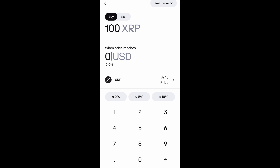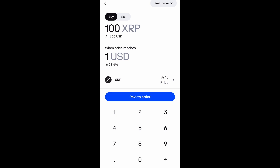When the price reaches a set dollar amount, you enter the price you want to purchase at. It's currently at $2.15, so I'm going to set an order for $1.90. Whenever the price drops down to $1.90, it will automatically trigger a buy of 100 XRP for me.